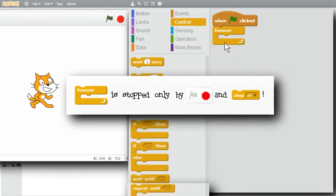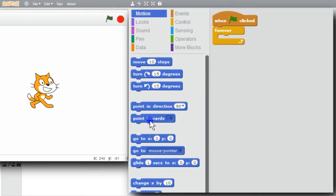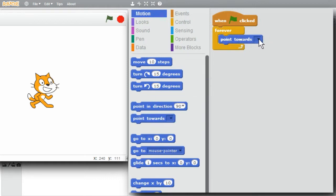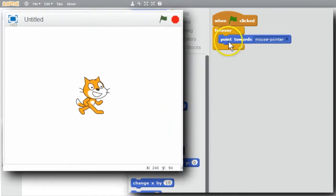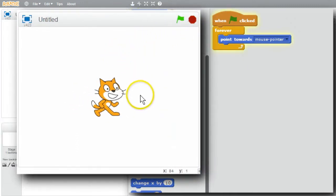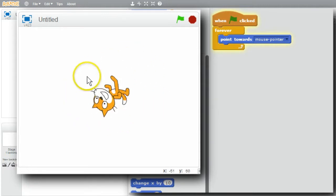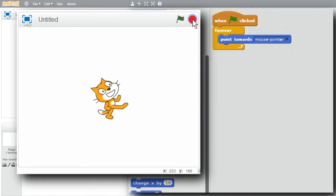Forever isn't quite so forever. I want the cat to follow the mouse pointer - go to Motion and get 'point towards'. Drop it in the loop, then select mouse pointer from the menu. Point towards mouse pointer changes the direction of the sprite to point towards the mouse. I'll click on the green flag, and now the cat's following the mouse.